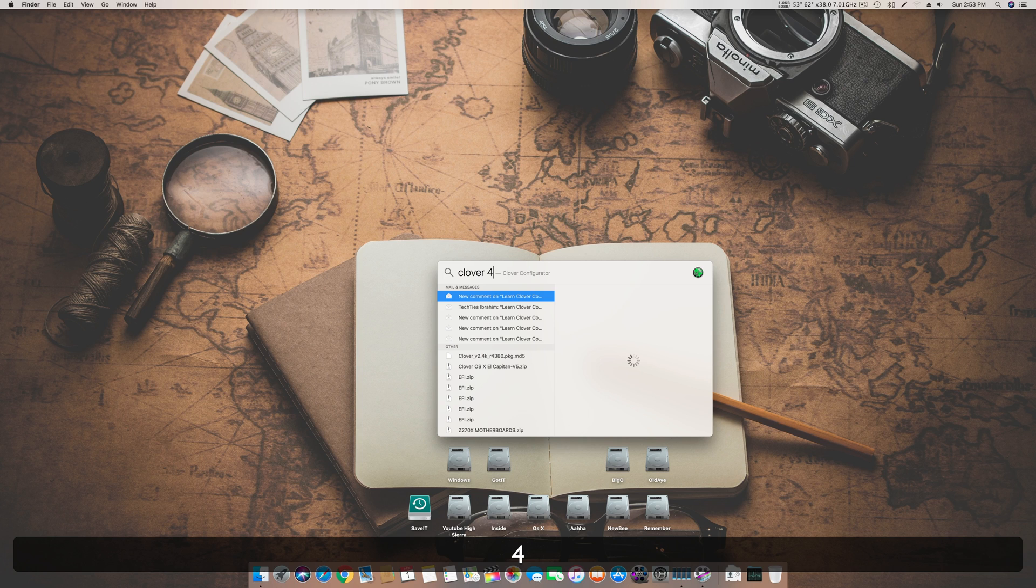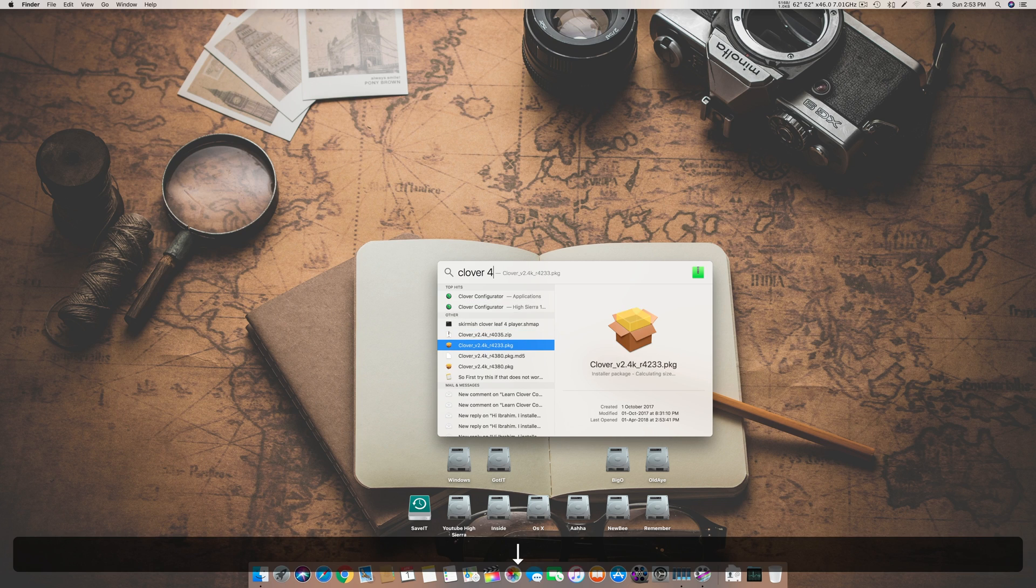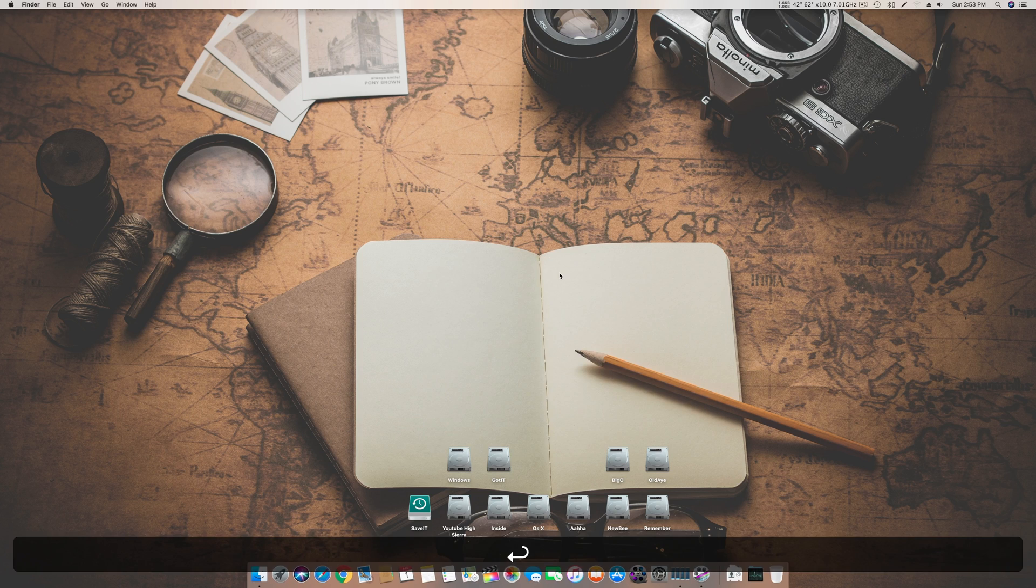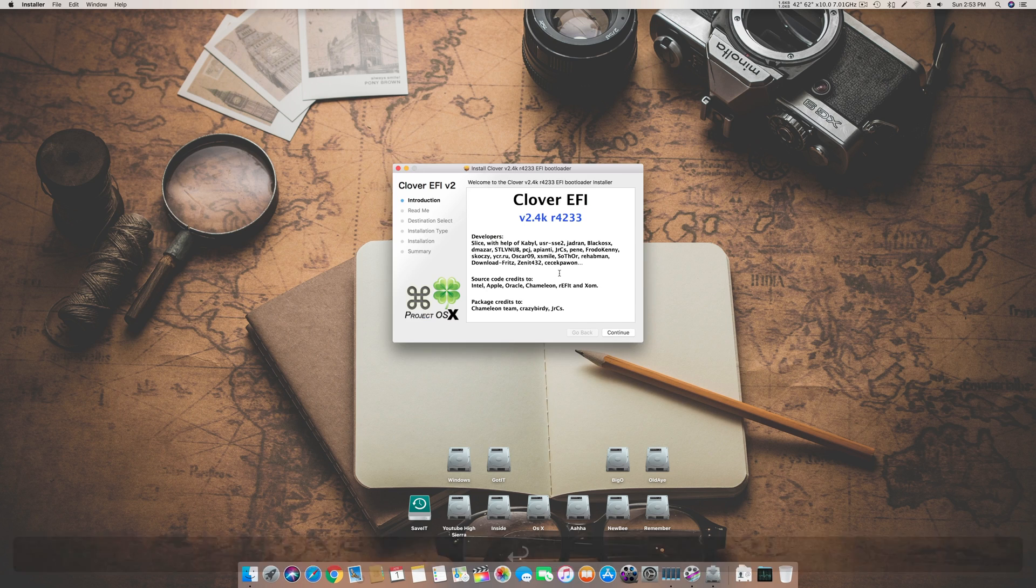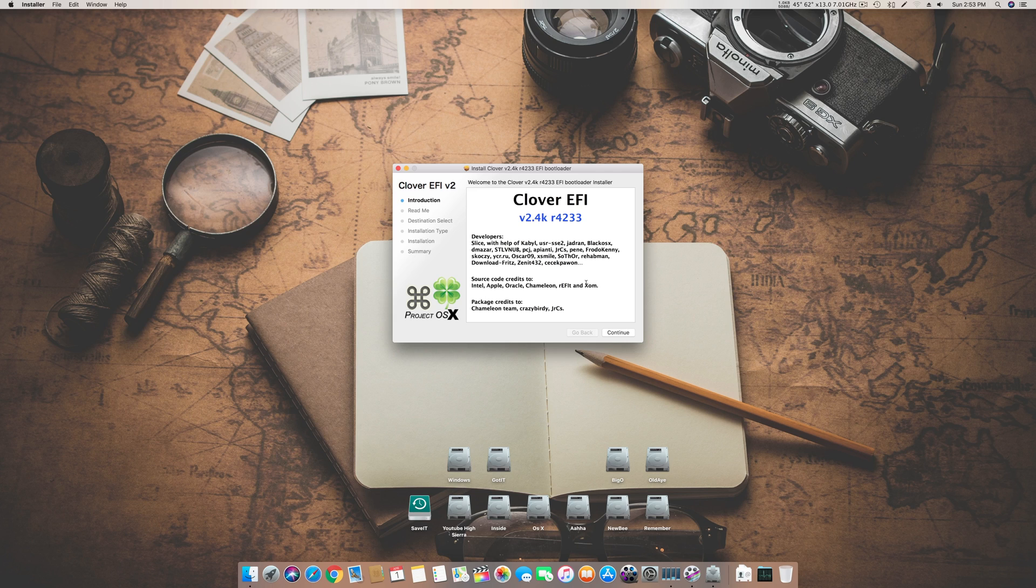You can download the latest one but let's see which one I have right now. So I have this 4233. After you have downloaded this from internet, click on it.